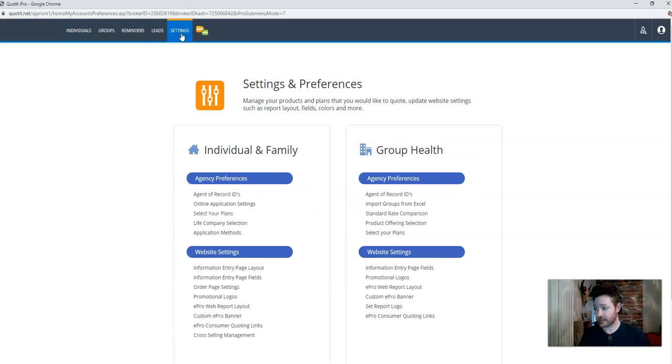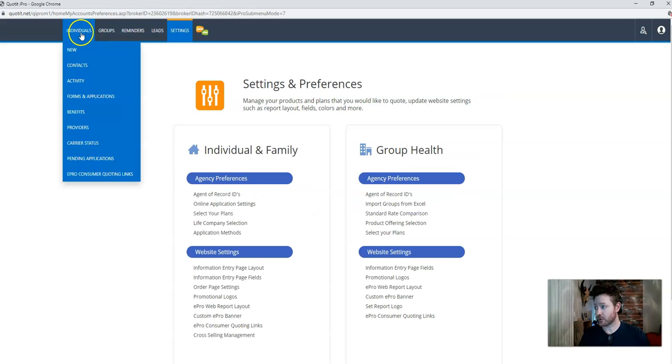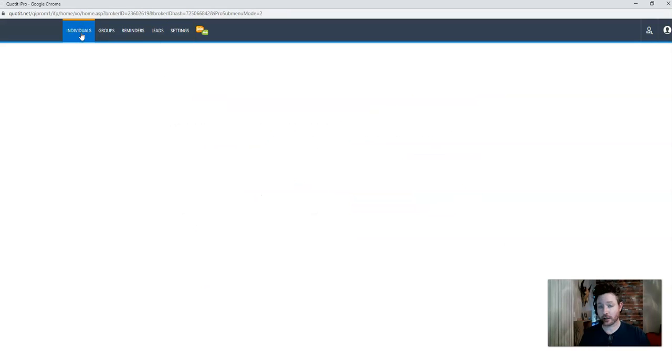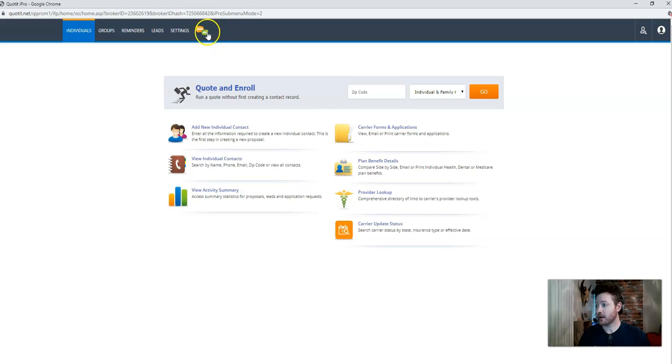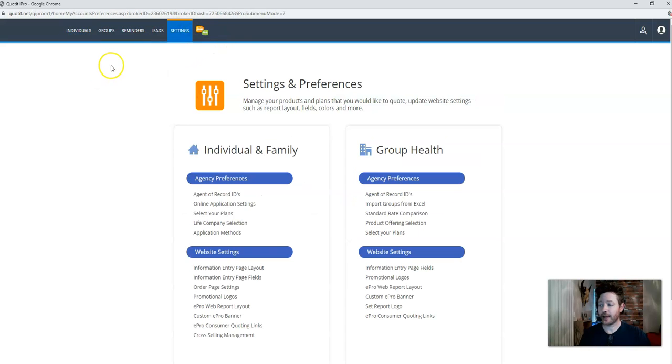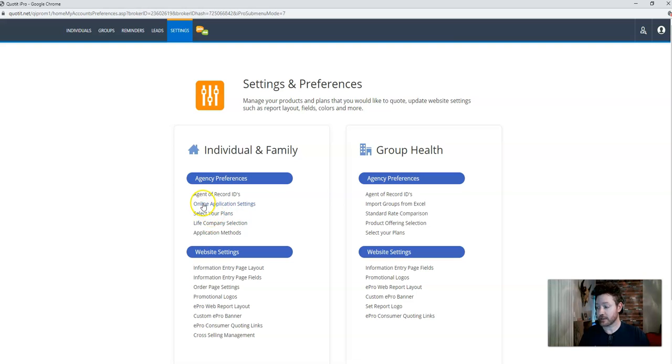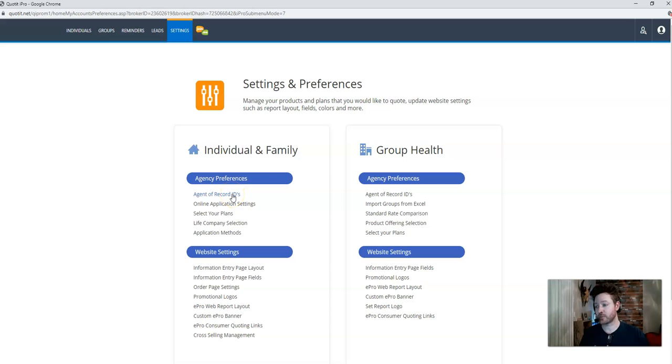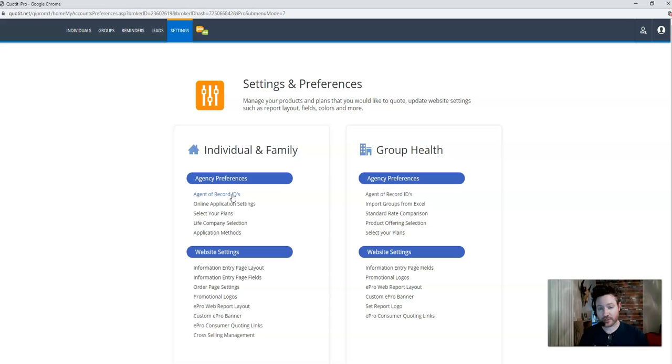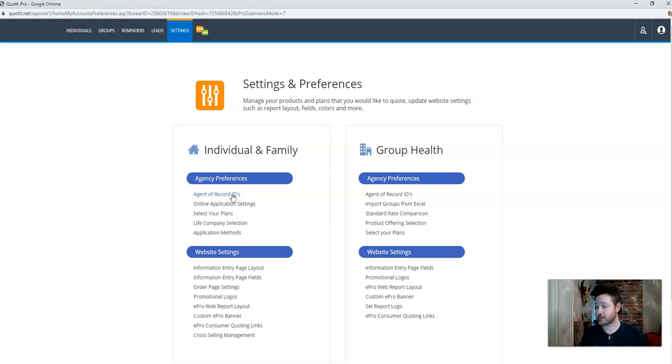We are in settings now. So once you have logged in, we're going to settings and we're going under agency preferences, select your plans. So the first episode, we talked about agent of record IDs and why that's so important. And that's when a consumer applies for an online application. Before it goes to the carrier, it stamps your information right there on the application before it actually gets to the carrier.